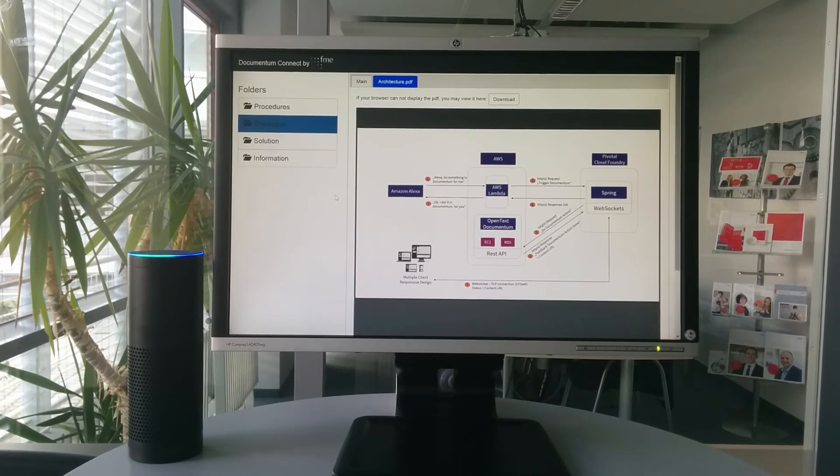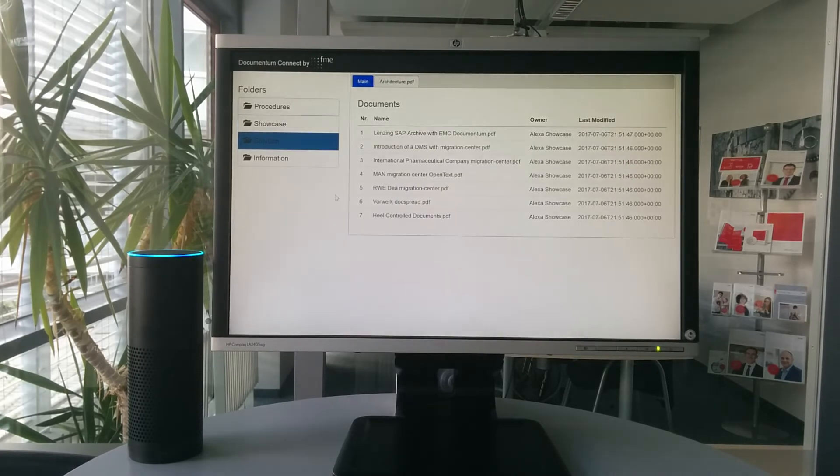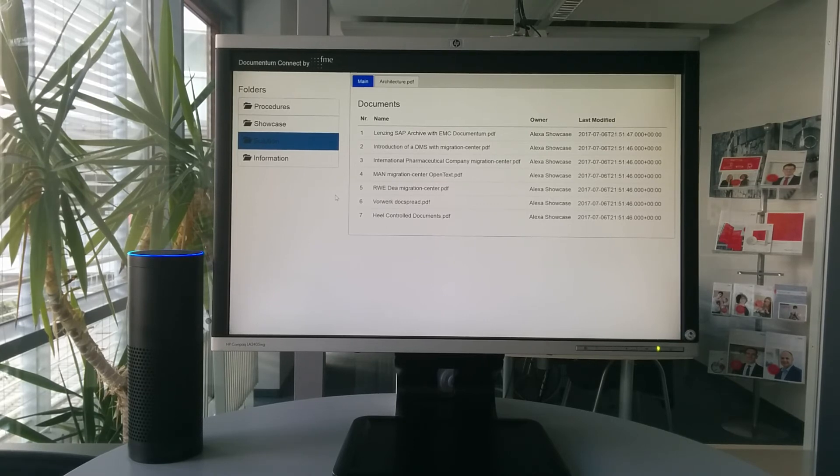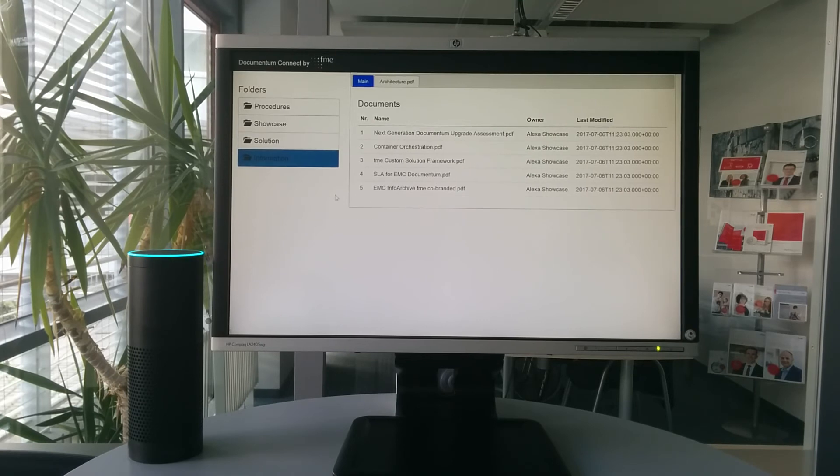Open Folder Solution. All documents loaded from the Solution folder. Open Folder Information. All documents loaded from the Information folder.